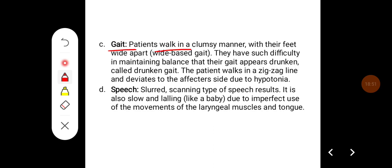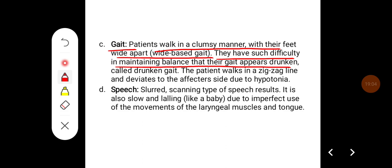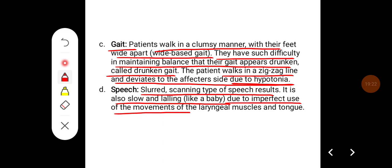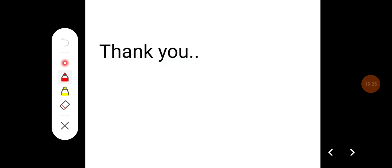Gait: patients walk in a clumsy manner with their feet wide apart, also called wide-based gait. They have difficulty maintaining balance and their gait appears drunken, called drunken gait. The patient walks in a zig-zag line and deviates to the affected side due to hypotonia. Speech is slurred, scanning type, slow and lalling like a baby, due to imperfect use of the movements of the laryngeal muscles and tongue. This has been a brief overview of the cerebellum, its connections, and some characteristic features of cerebellar lesion.